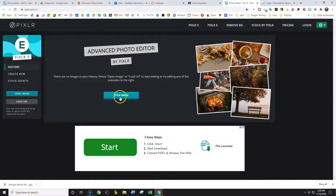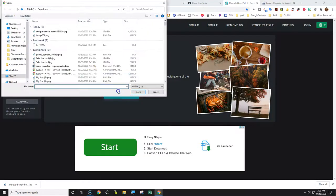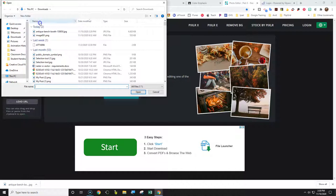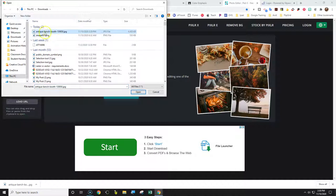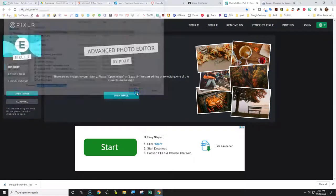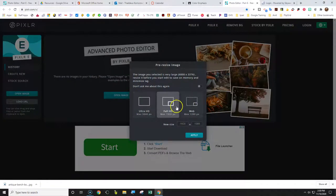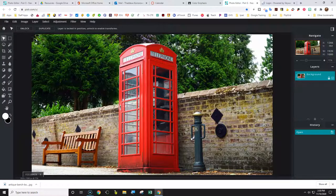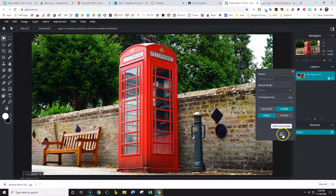Click on the Pixlr link and open up the image. Get your downloads — if you're using a Chromebook, open up your Google downloads. We just downloaded the antique phone booth, so click open. It's a large image, so check Full HD in the middle, the one already selected. Click apply and it will shrink the image down a little bit. Then click the little dots and duplicate that image.